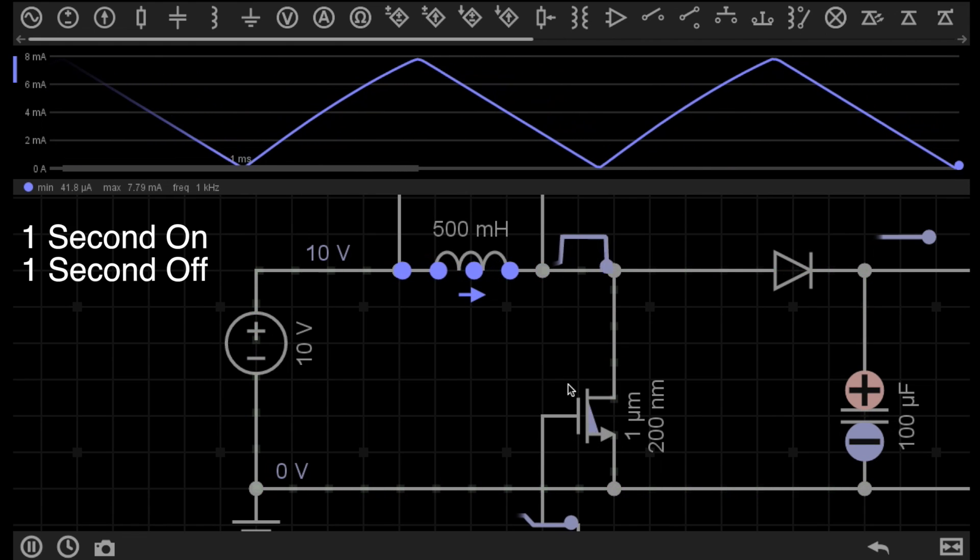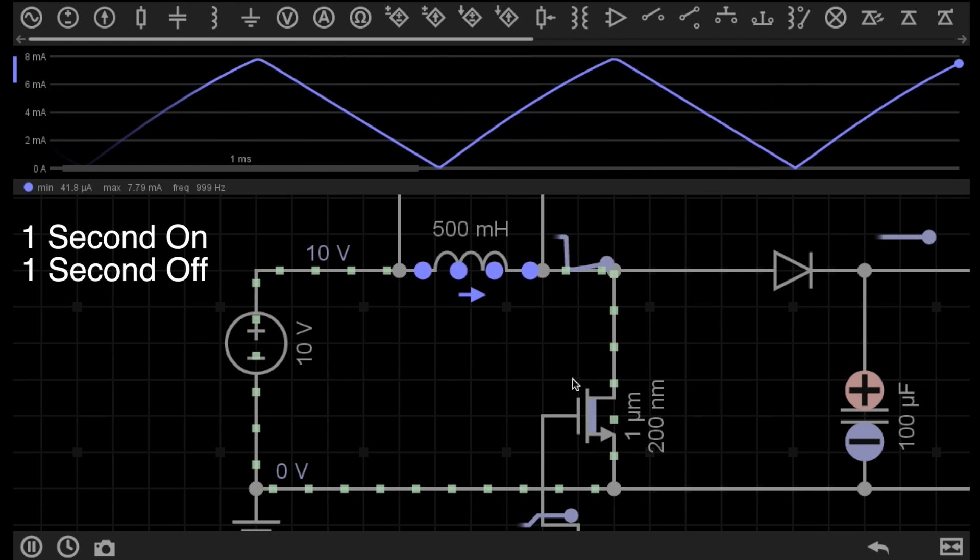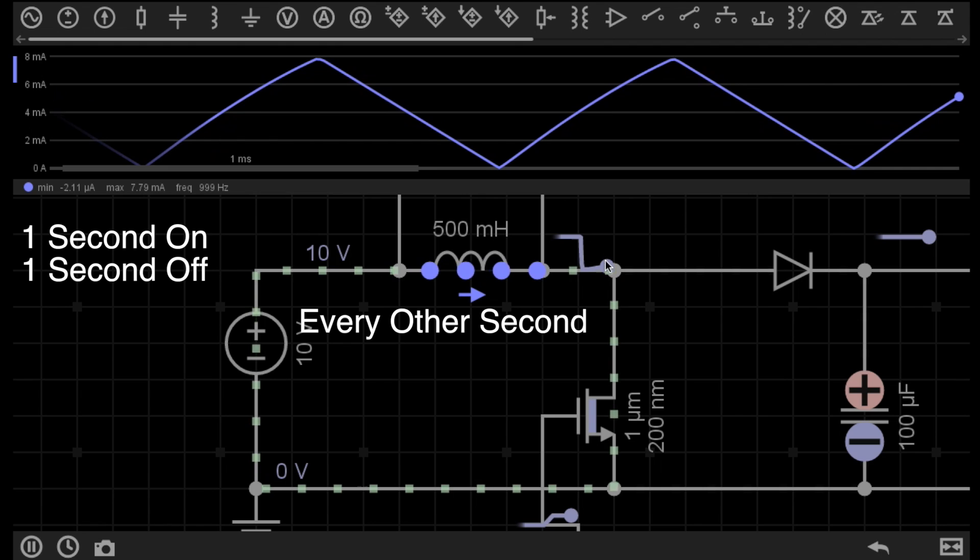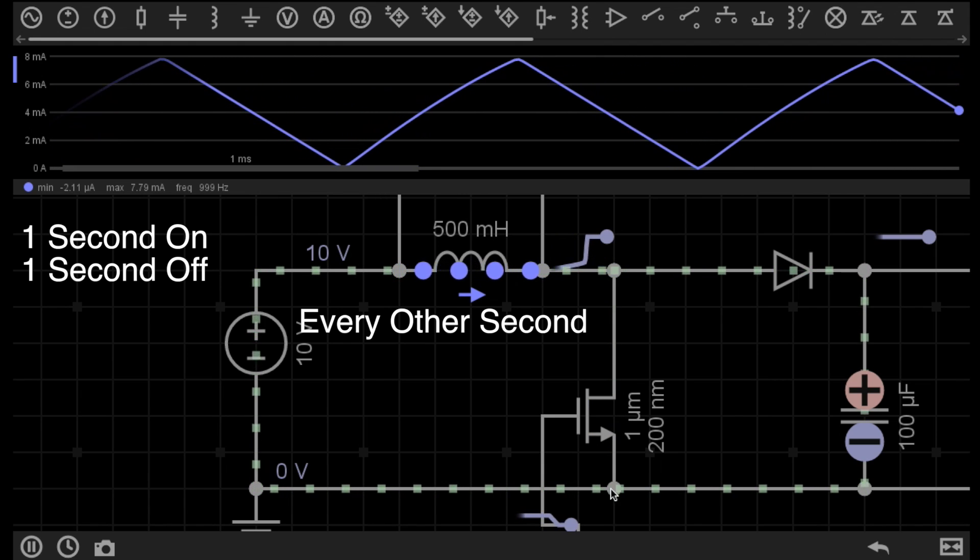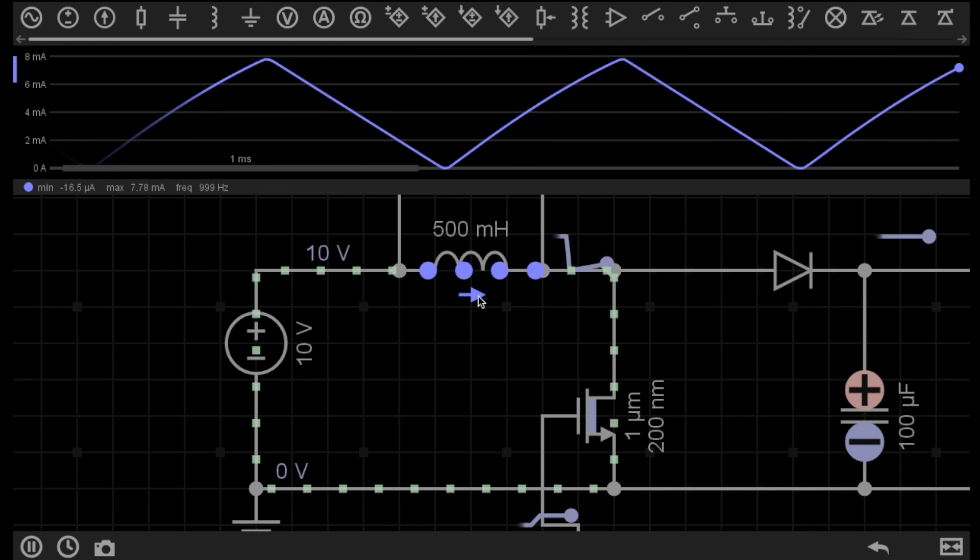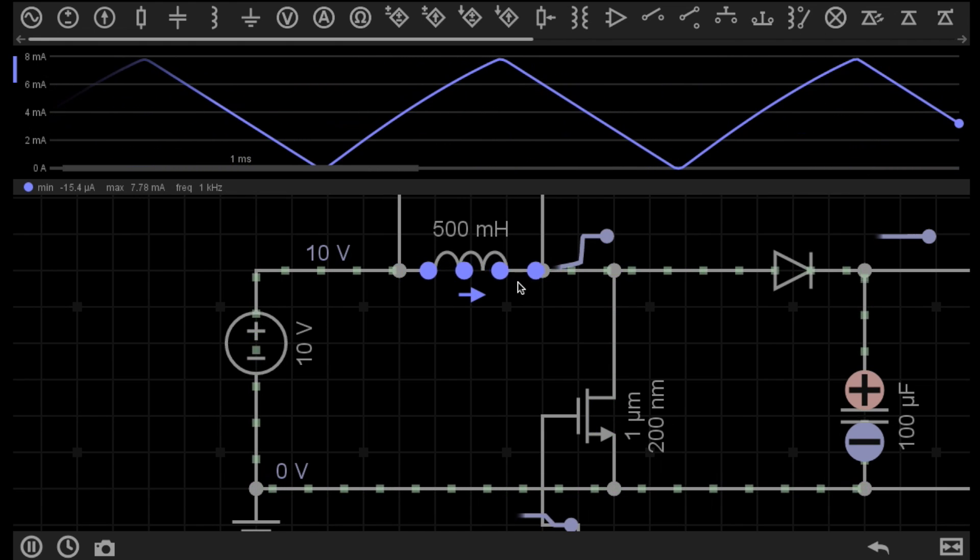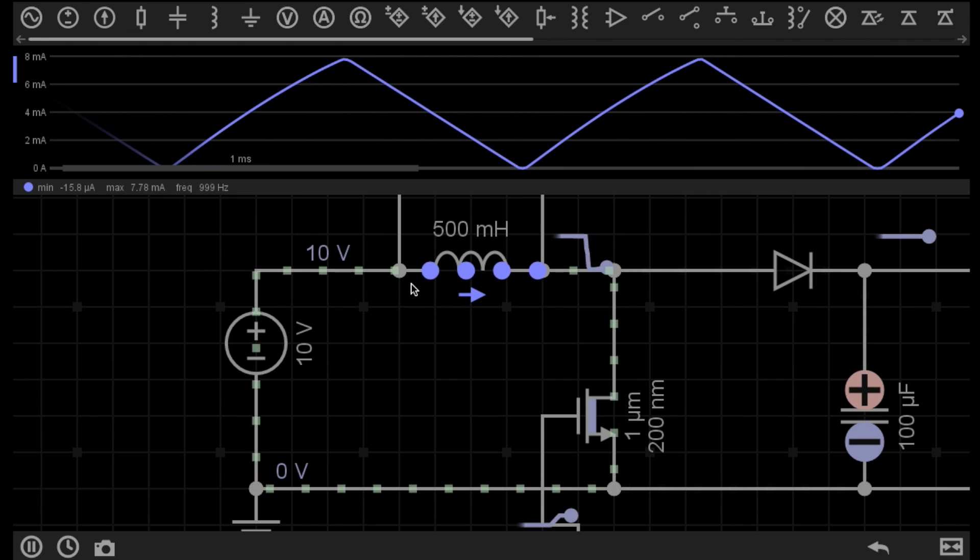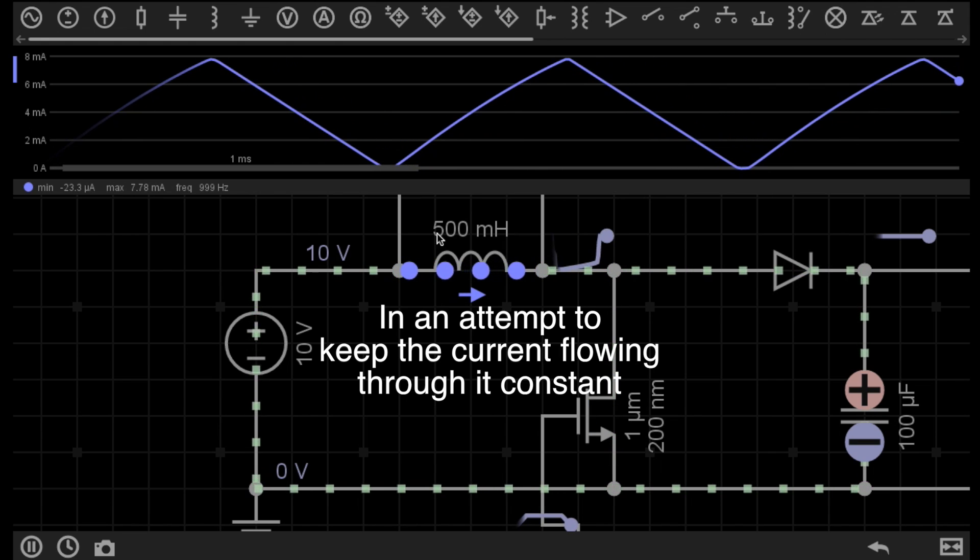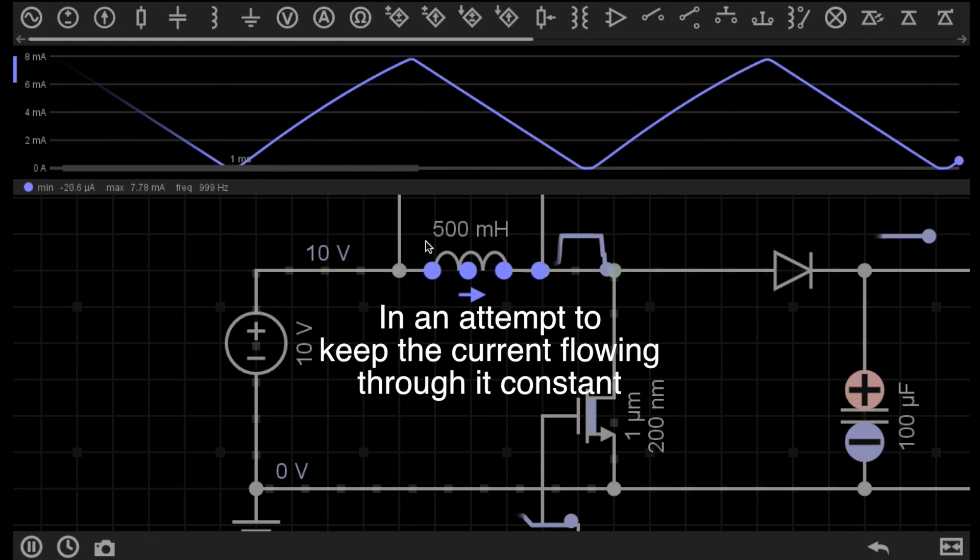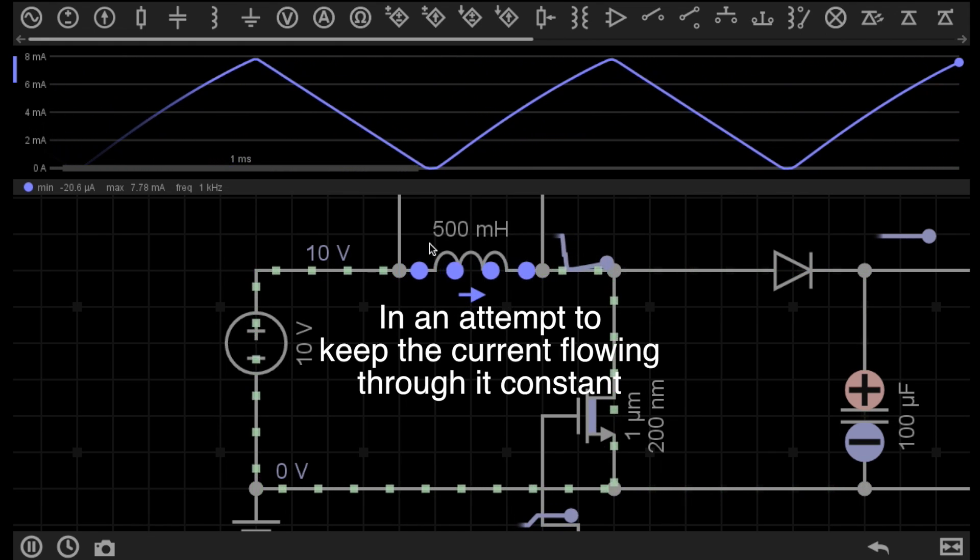Now, we have this switch turning on and off every second. This means current is only allowed to flow through the switch every second. What you need to understand is that because we've passed current through this inductor, it now has a magnetic field surrounding it. This inductor naturally wants to get rid of its magnetic field when there's no current flowing through it.